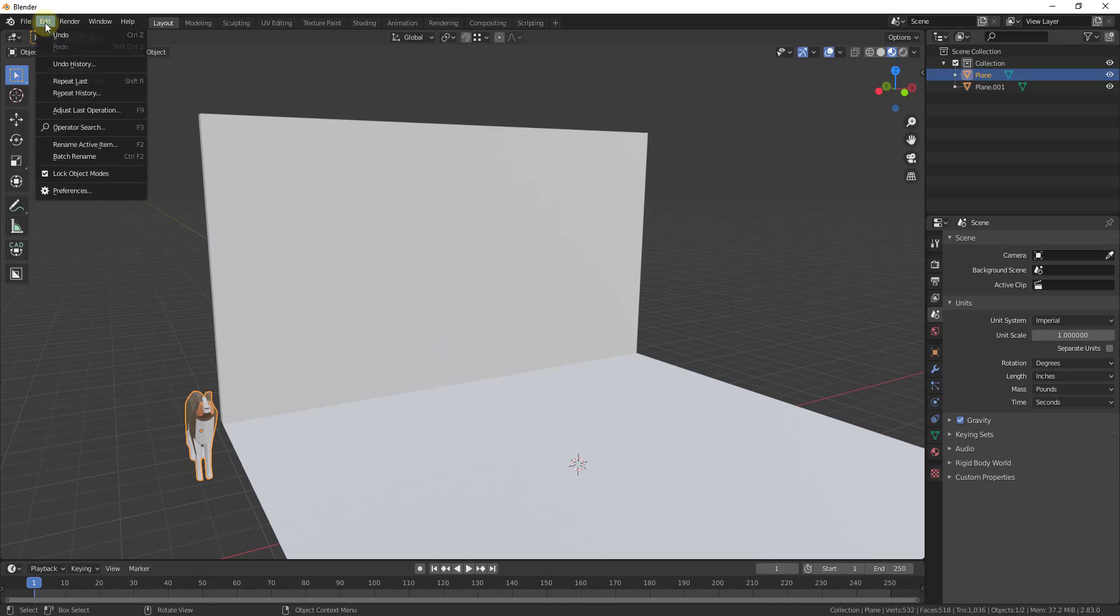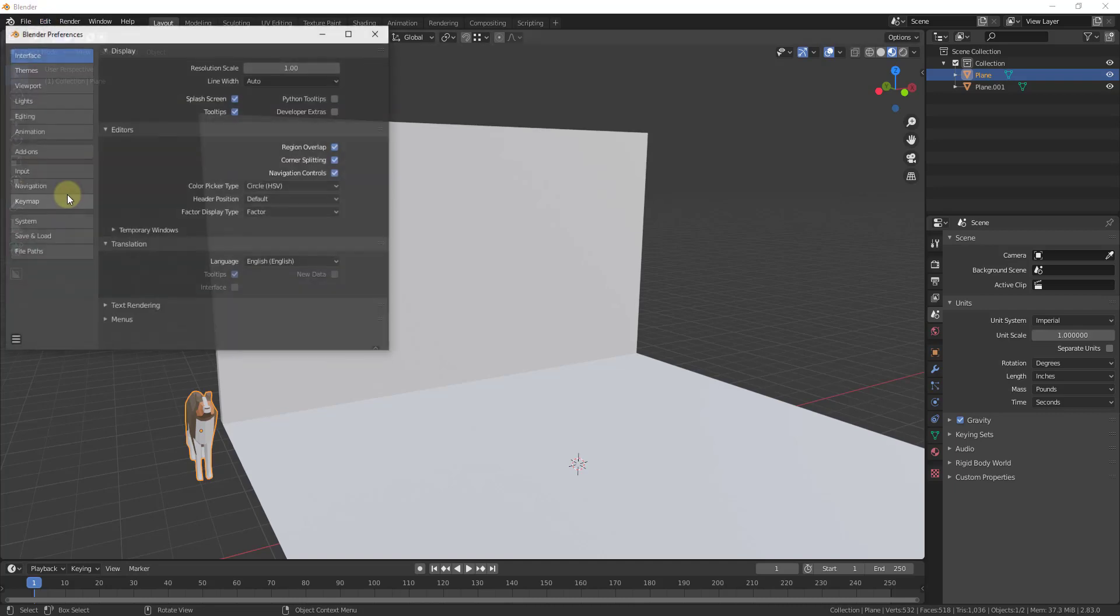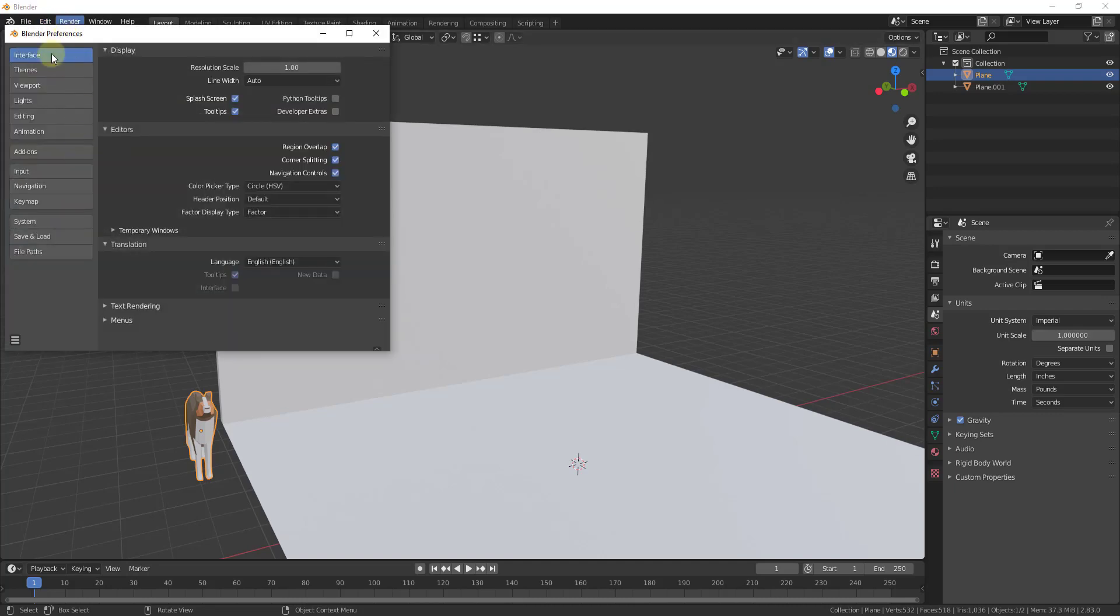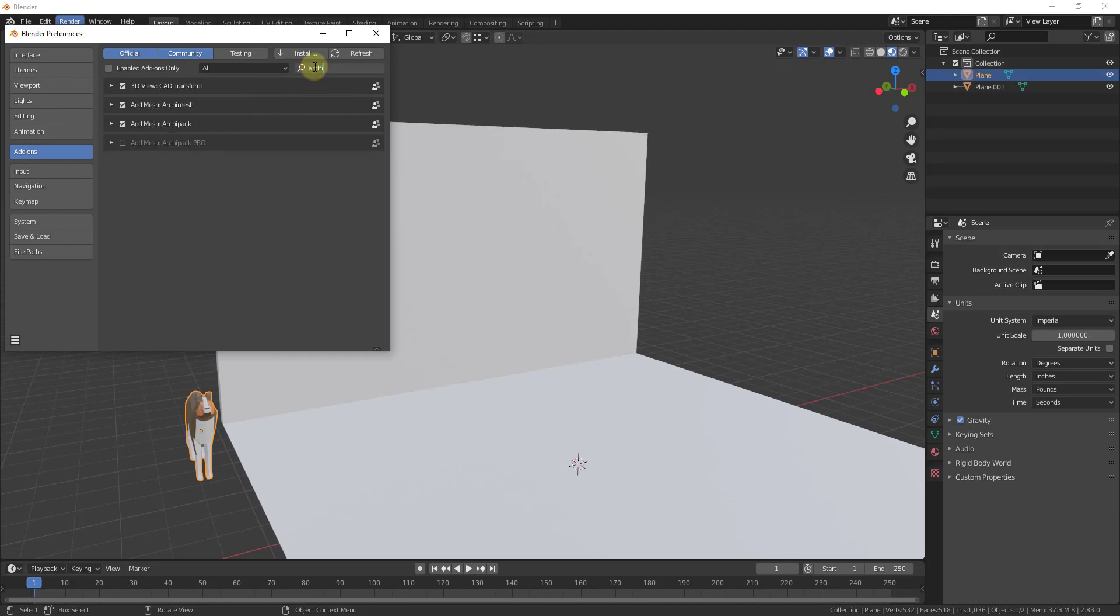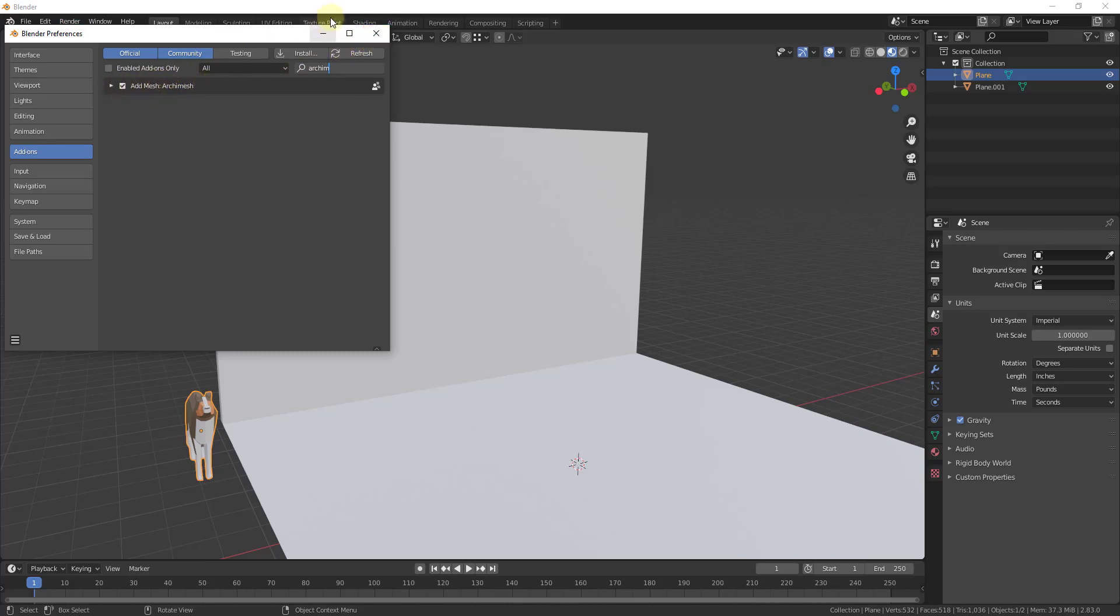And so the first thing you need to do is you need to make sure that this is enabled. And in order to do that, you can go up to edit preferences and then under your add-ons, you want to make sure that Archimesh right here is enabled. So once this is enabled, you'll have the options that we're going to talk about in this video. So just check the box to enable it.